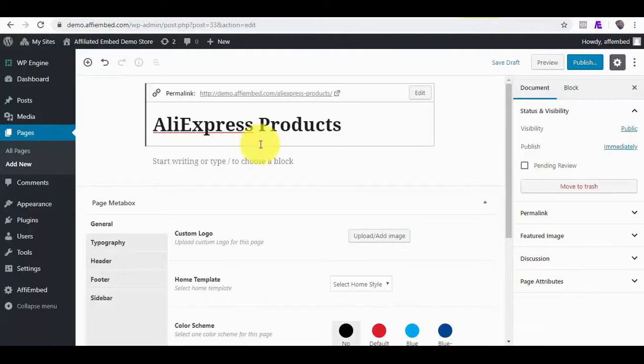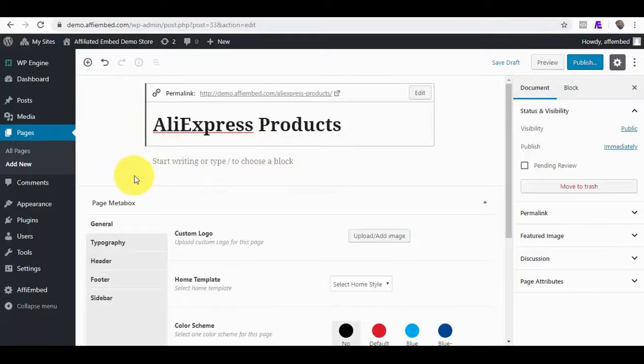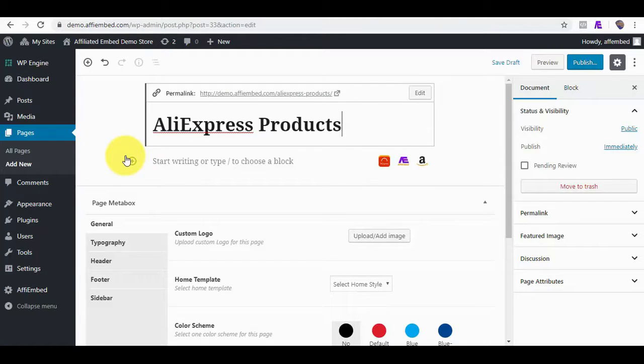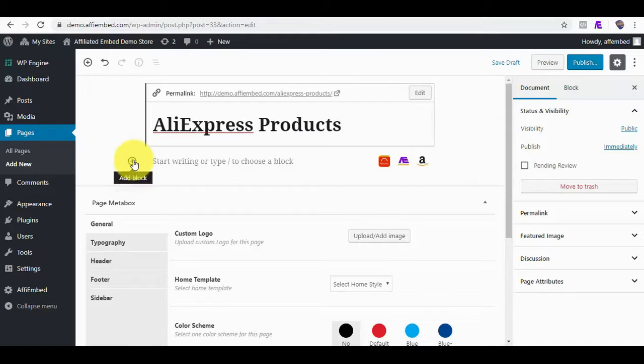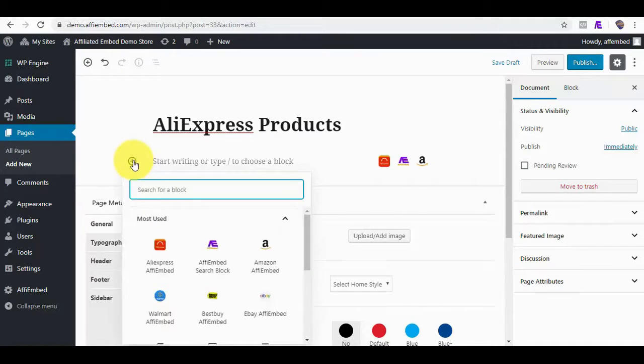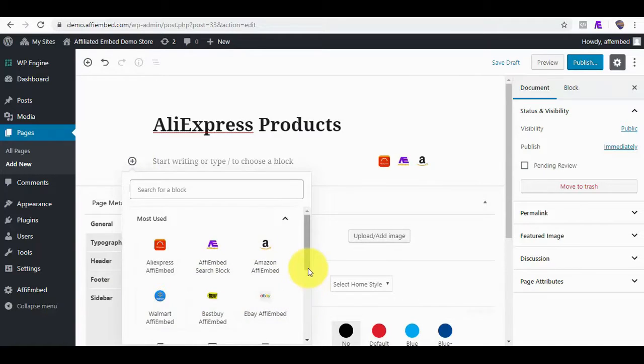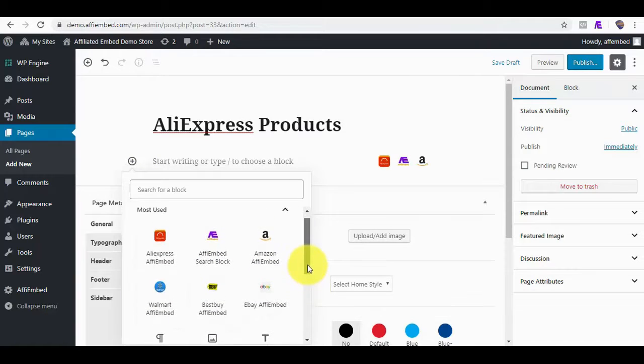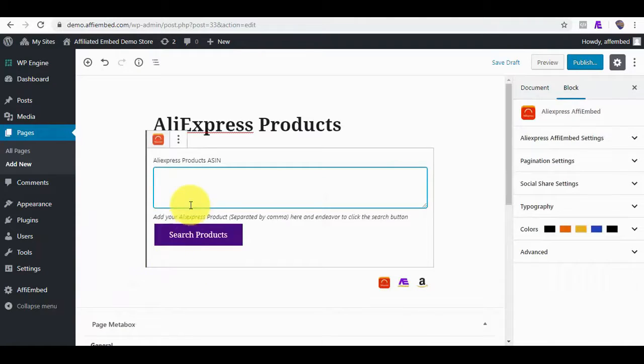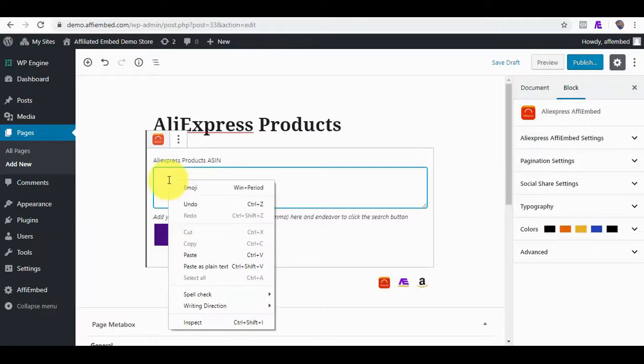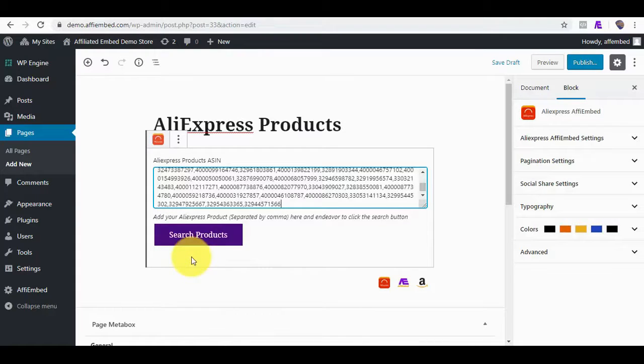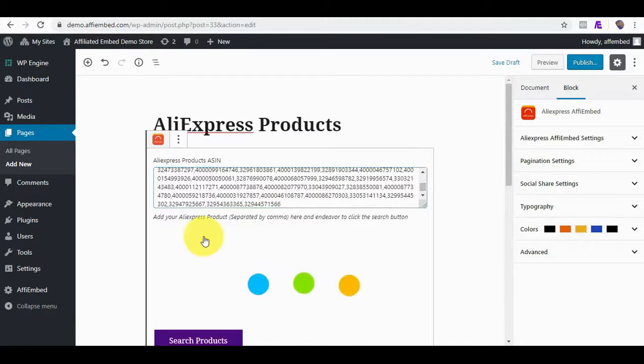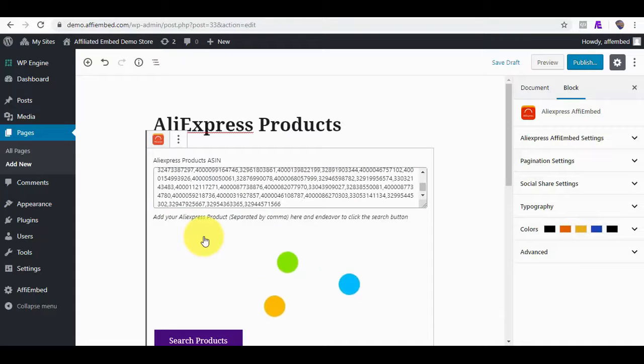As I said earlier, FE Embed works best with the new WordPress Gutenberg editor. It automatically adds these marketplaces as a block for you. Once you click on the Block Plus icon, you will be able to see all the marketplaces we support. Since we are demoing for AliExpress, I will go ahead and click on AliExpress and right-click to paste the code IDs we got earlier from the AliExpress website. I will click on Search Products to embed these products into our page. This takes just a few seconds to embed.